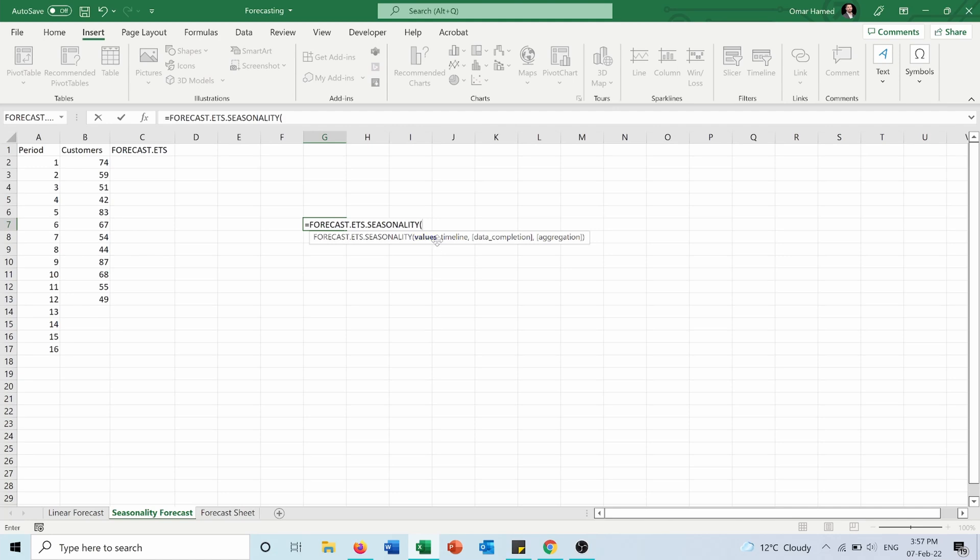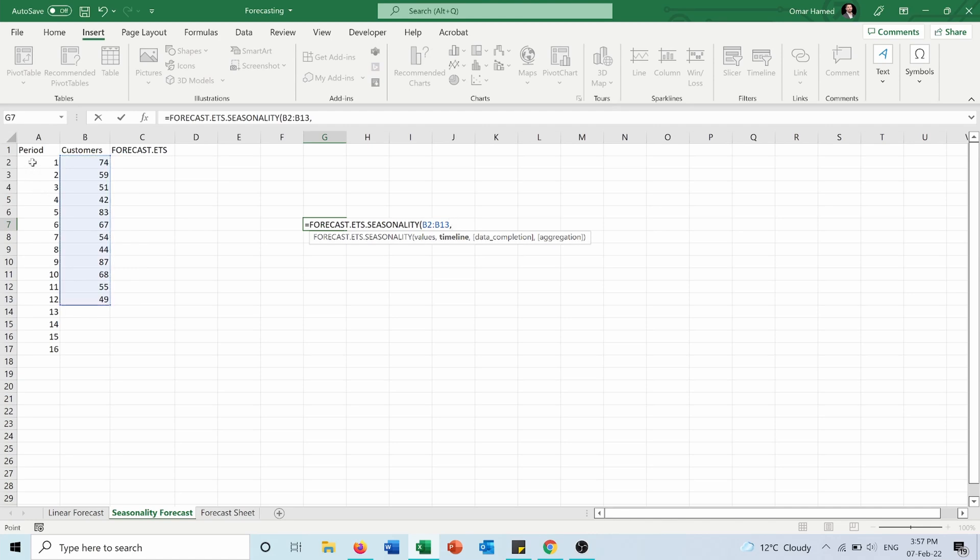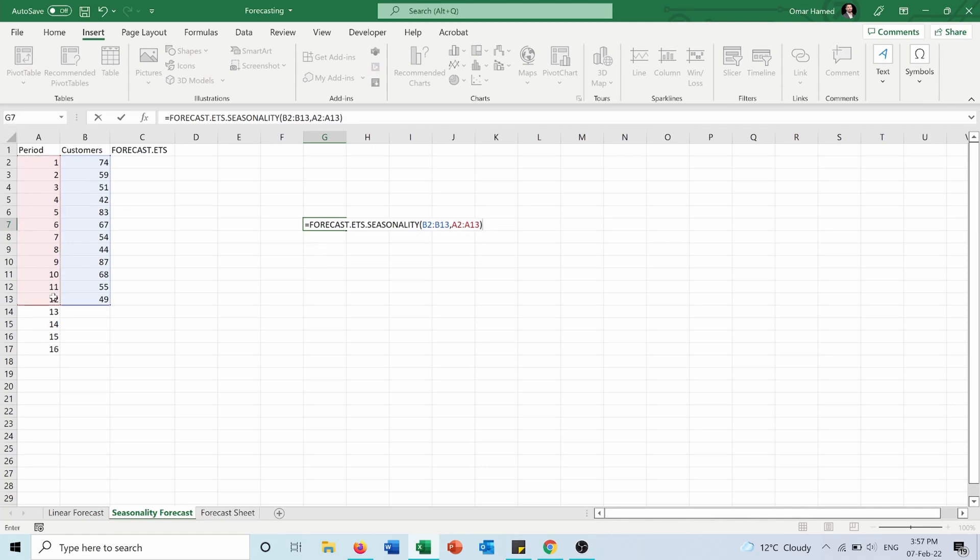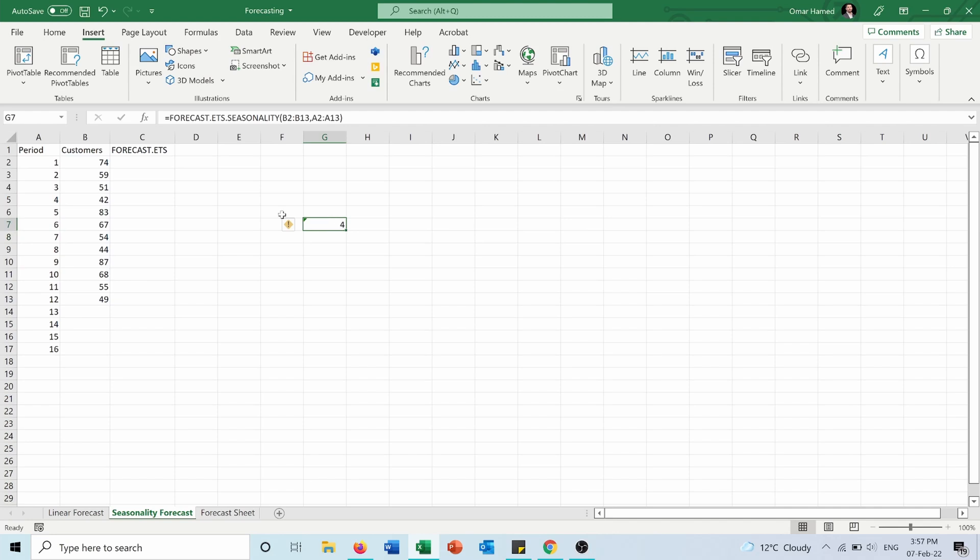The values—you can select these values. Then timeline—you will select this timeline. The other arguments are not necessary. You will press enter. So the seasonality is 4, which means each four periods form one season or one pattern.